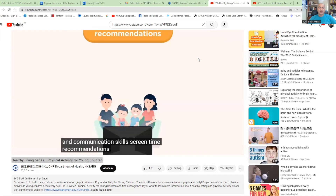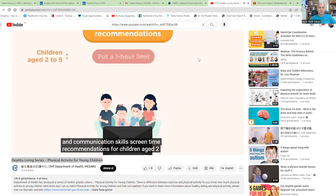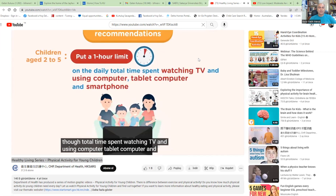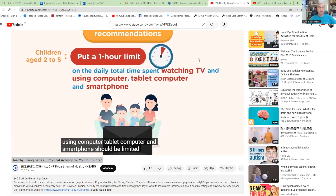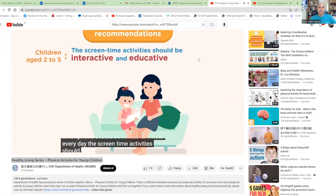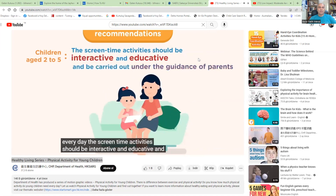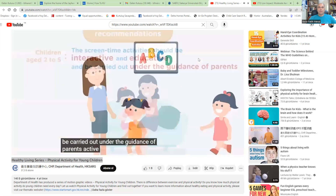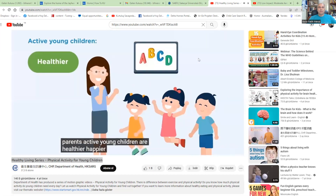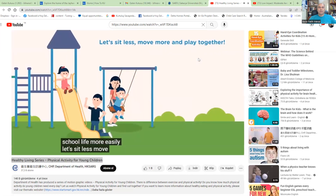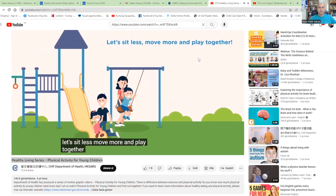Screen time recommendations: for children aged 2 to 5, total time spent watching TV and using computers, tablets, and smartphones should be limited to one hour every day. Screen time activities should be interactive and educational, and be carried out under the guidance of parents. Active young children are healthier, happier and can adapt to school life more easily. Let's sit less, move more and play together.